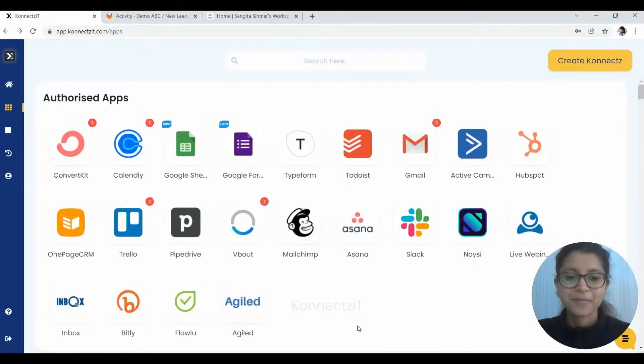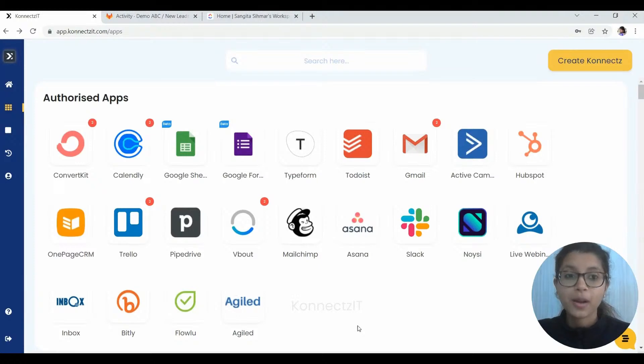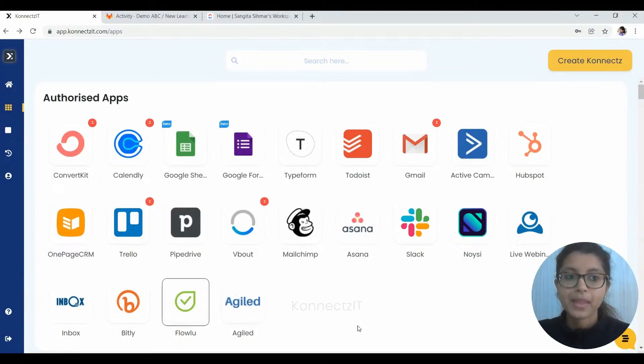Hello everyone, welcome to the Connectset platform. Today we are going to integrate two applications, namely GitLab and ClickUp.